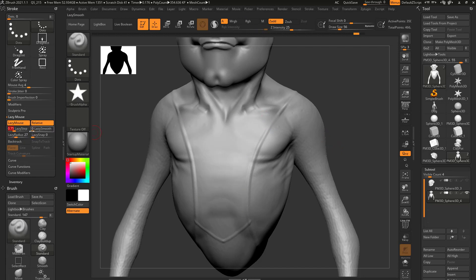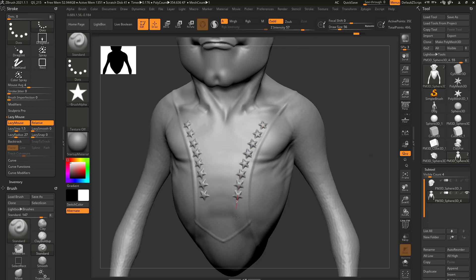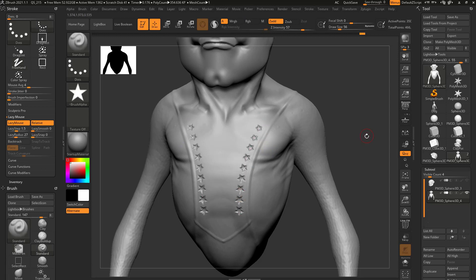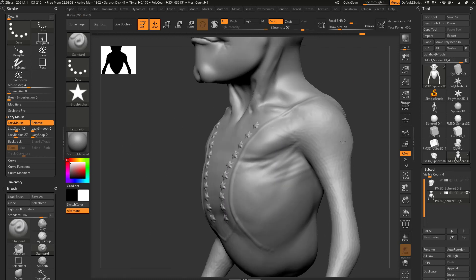If you want to space them out even more, you can say 1.5 — a little more than one — and now you're going to see they're a little more spaced out. You can also go up here to your Z intensity and crank that up, and now you'll get an even bigger or more contrasting read because it's punching into your object a little bit more.